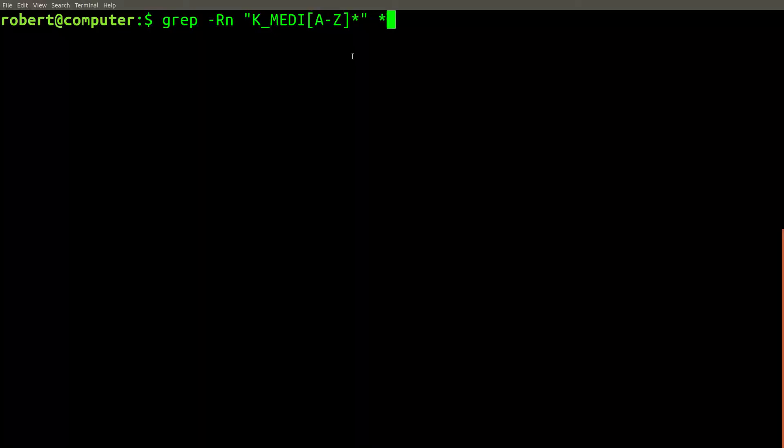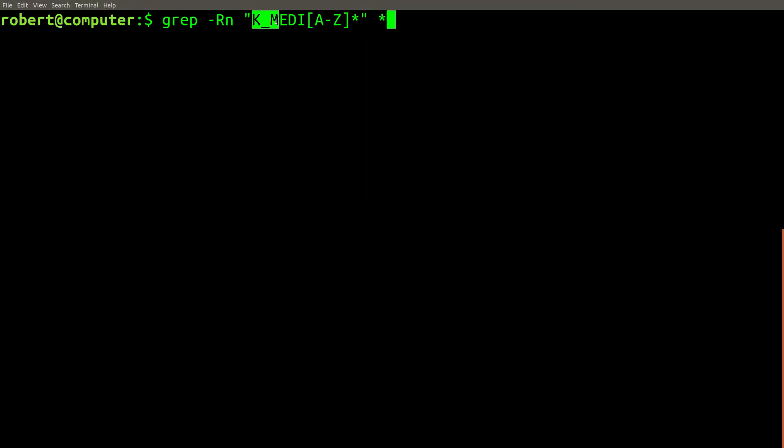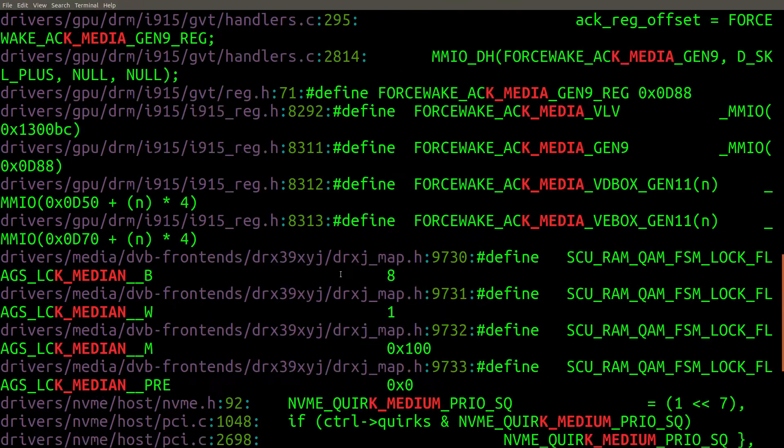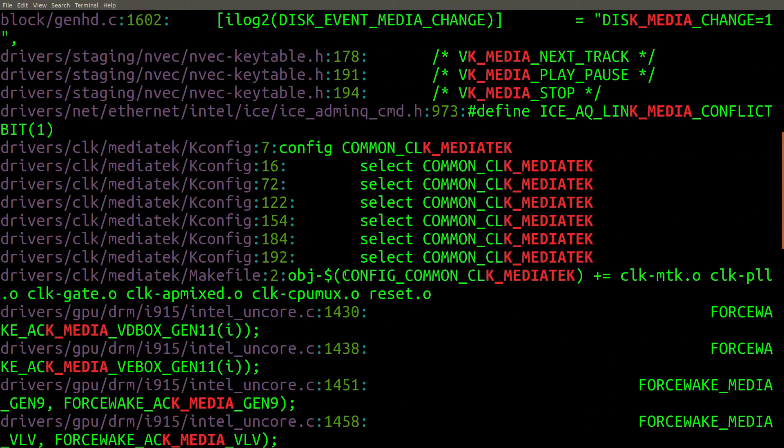Grep is also great for doing regular expression-based searches. If we didn't know the entire name of this constant, we could use wildcards to search for something similar to what we want. And here are the results.